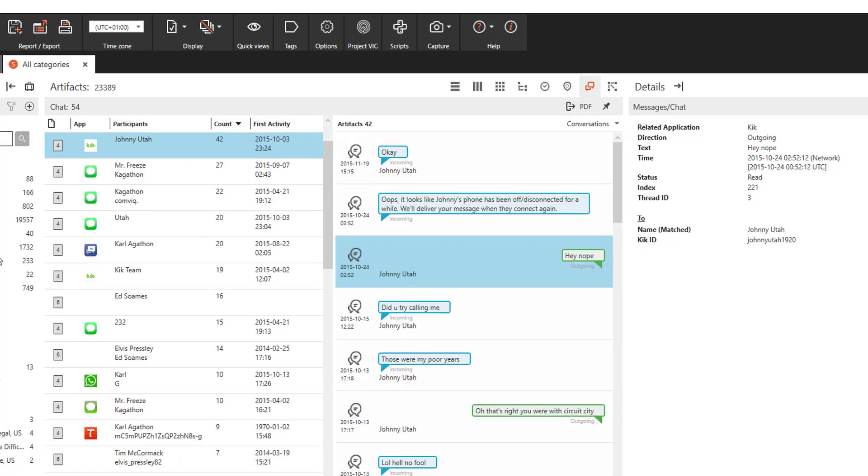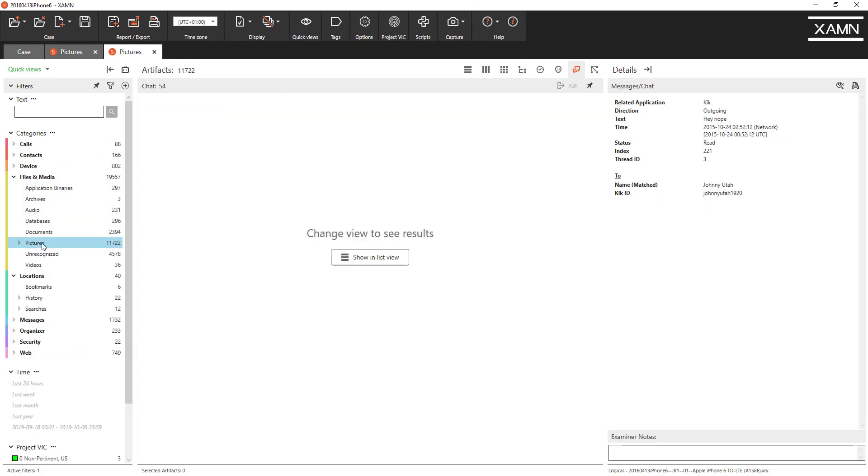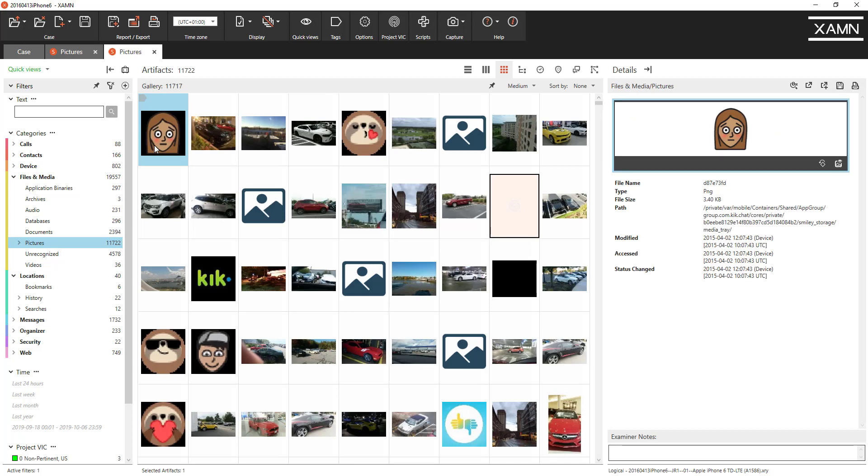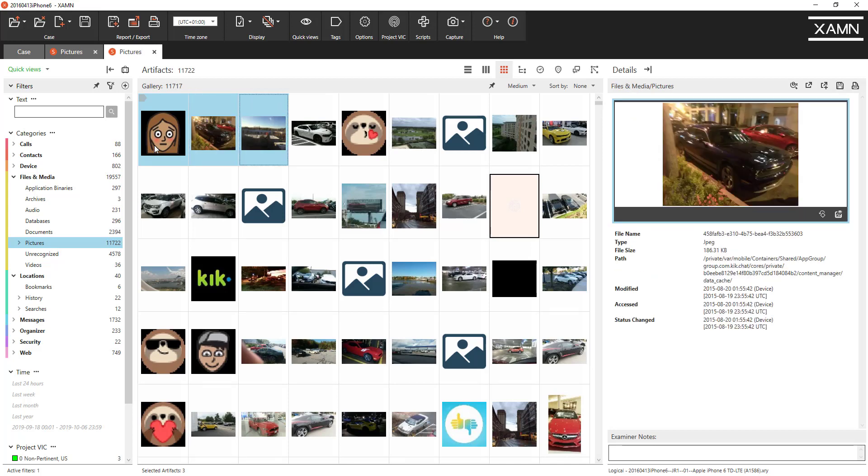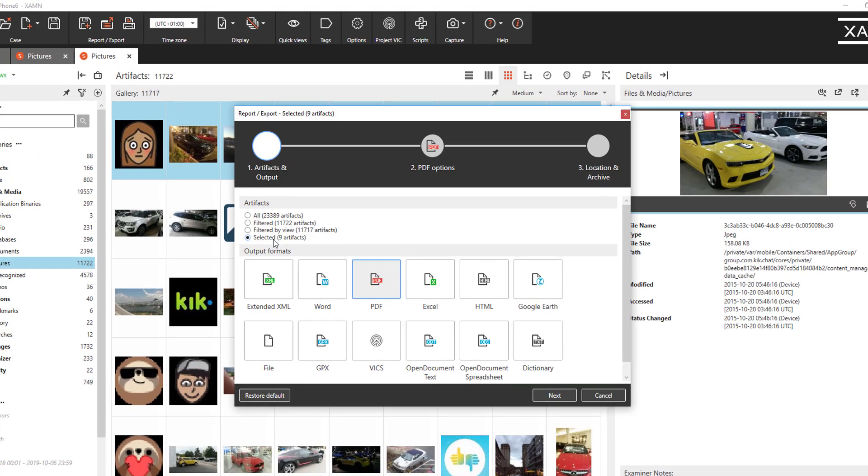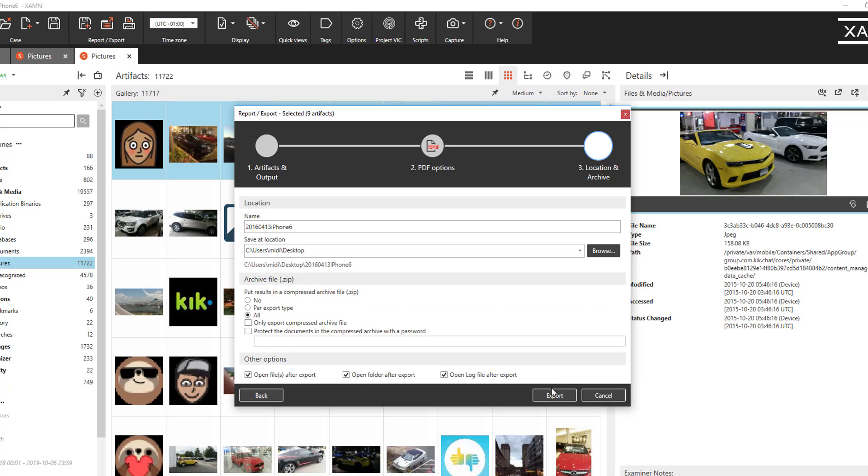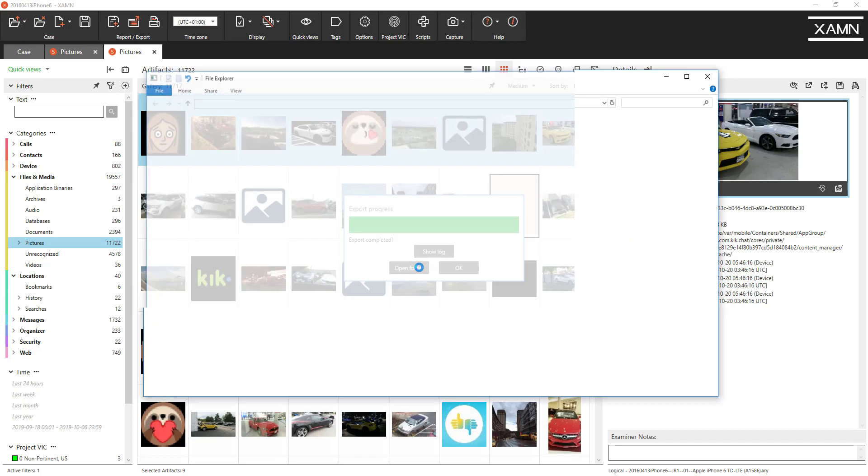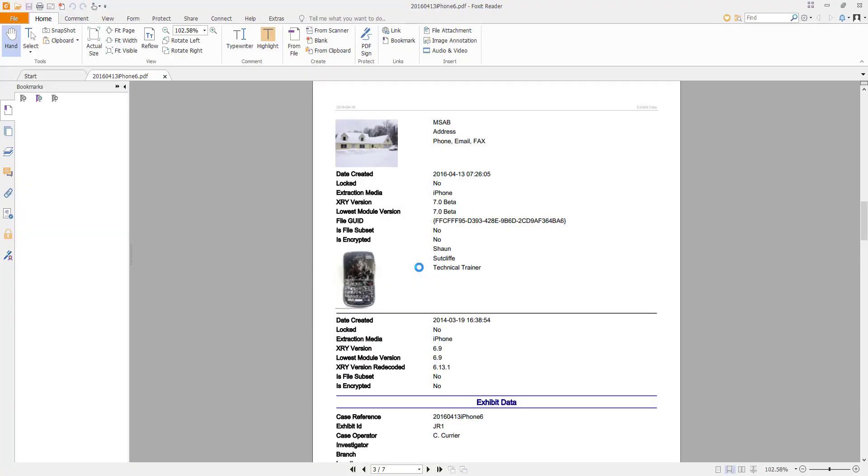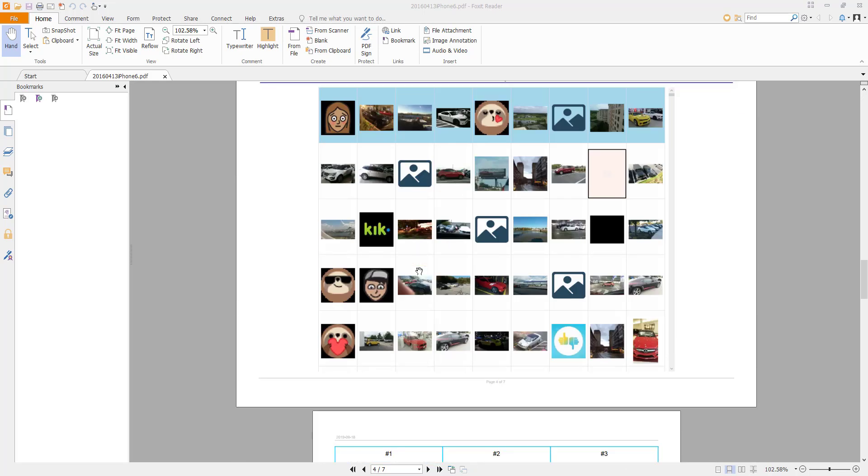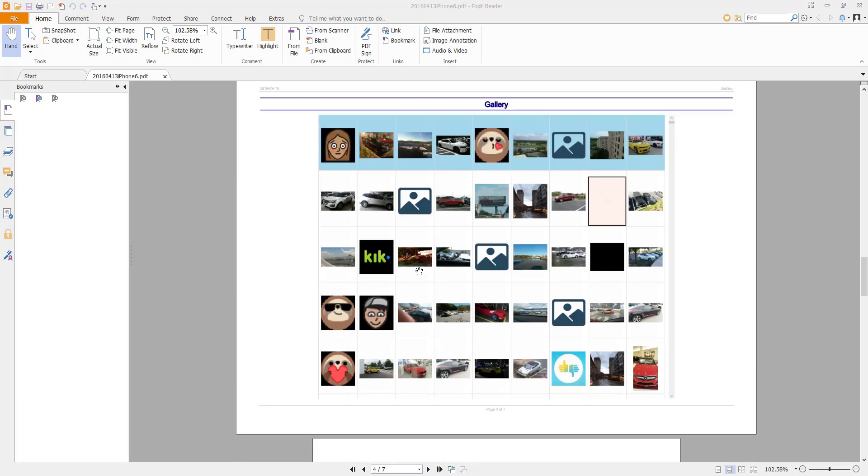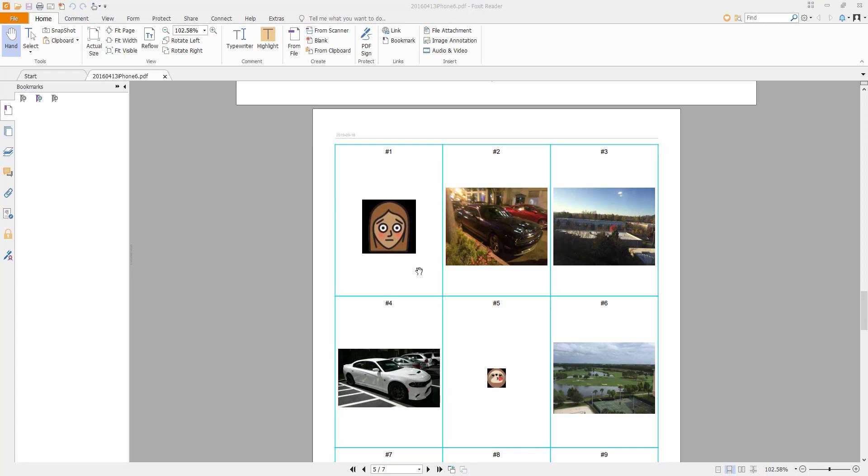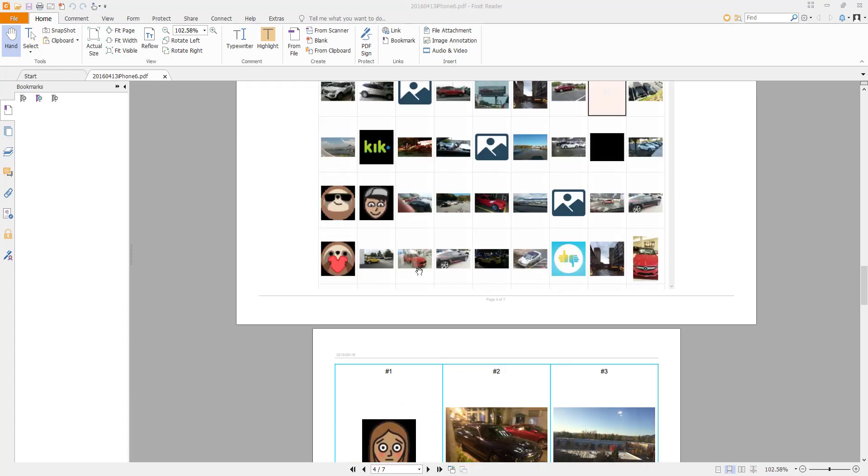Just quickly go back to pictures in the gallery view, let's highlight this top row and go to export. You can see it defaults to selected nine artifacts and I want to do a PDF report of that. Click next and let's go to pictures only view. We can put eight per page or nine per page so we've selected nine artifacts, let's put nine on one page. Click next. And then we can open that up and here you can see the PDF report that's been created. Now here you can see we've numbered those individual nine pictures that we've selected.